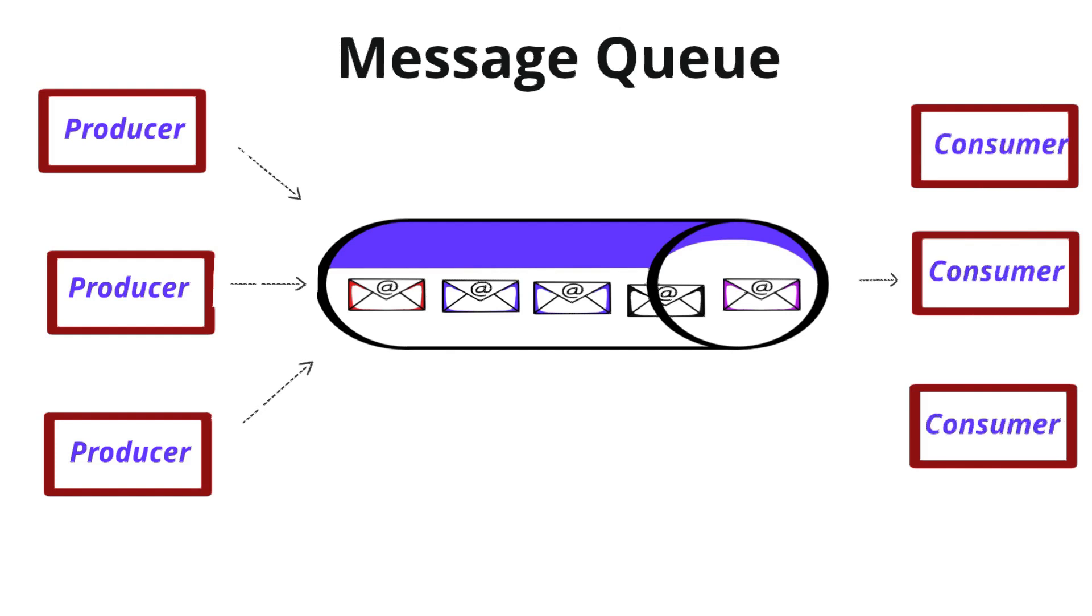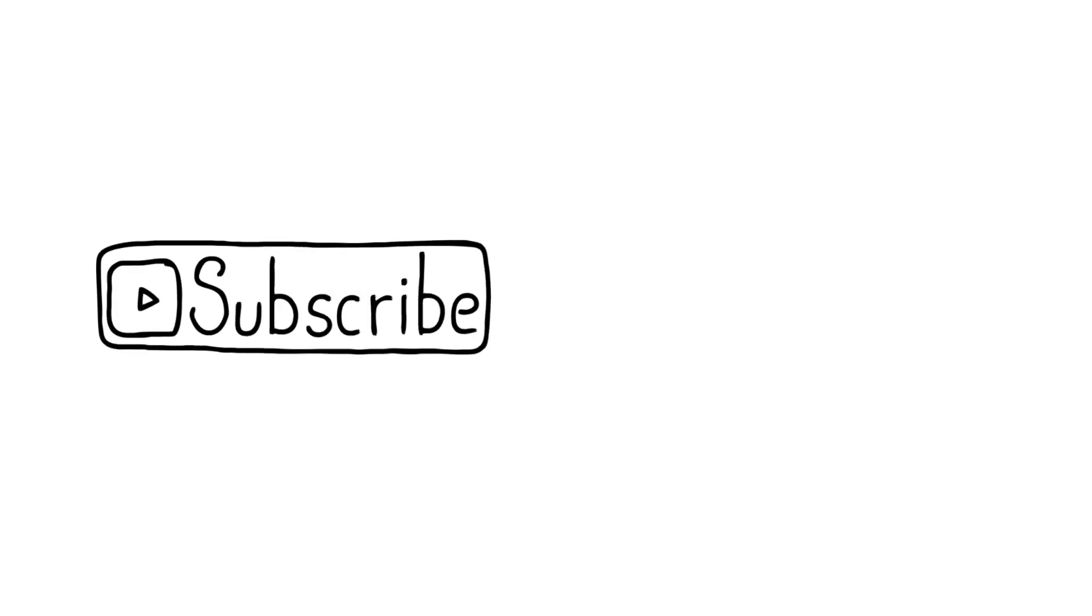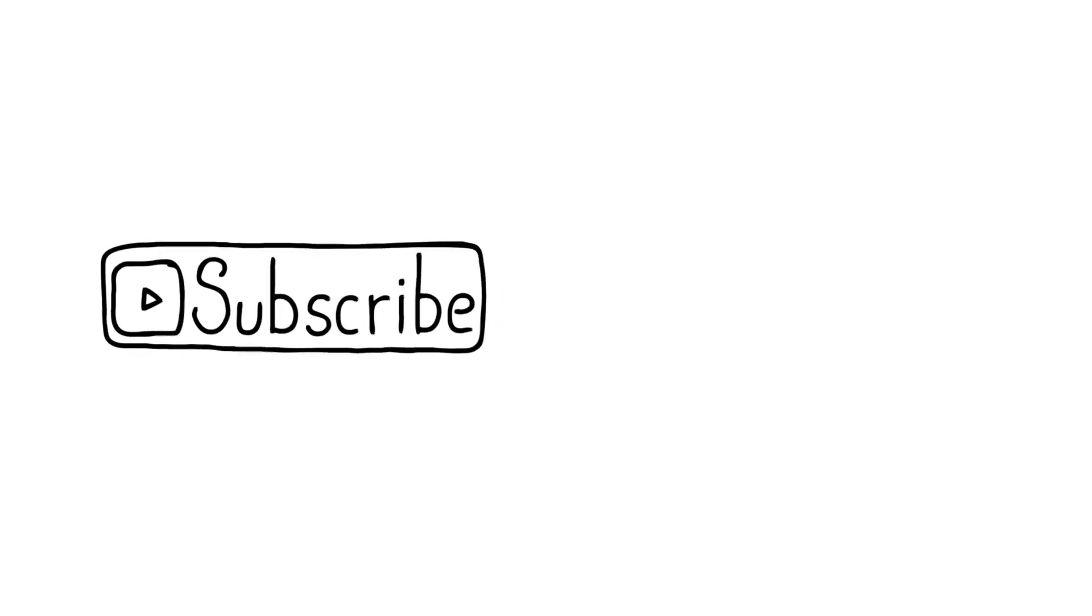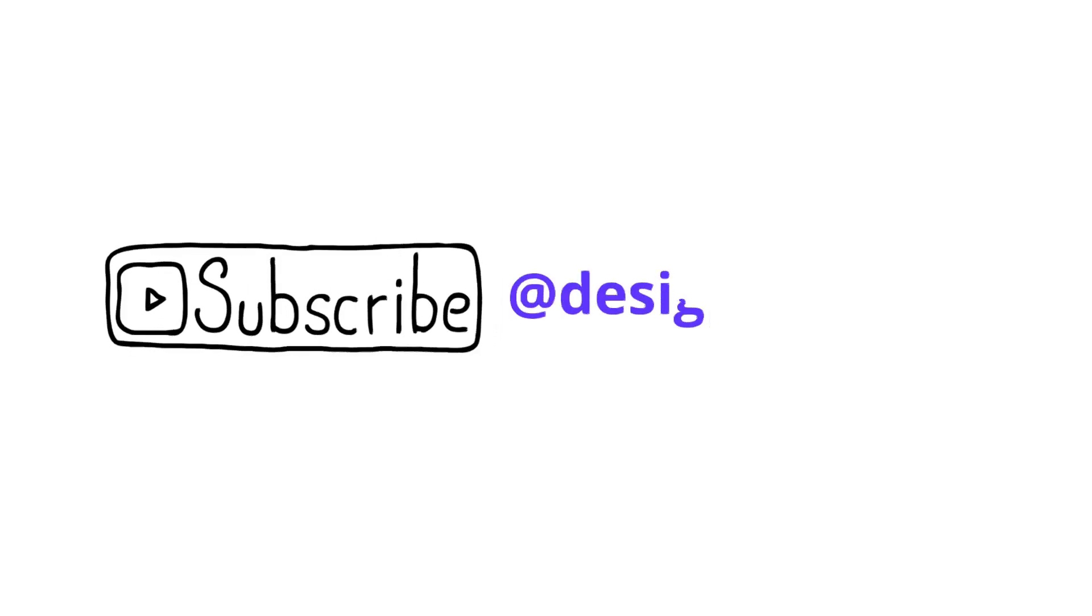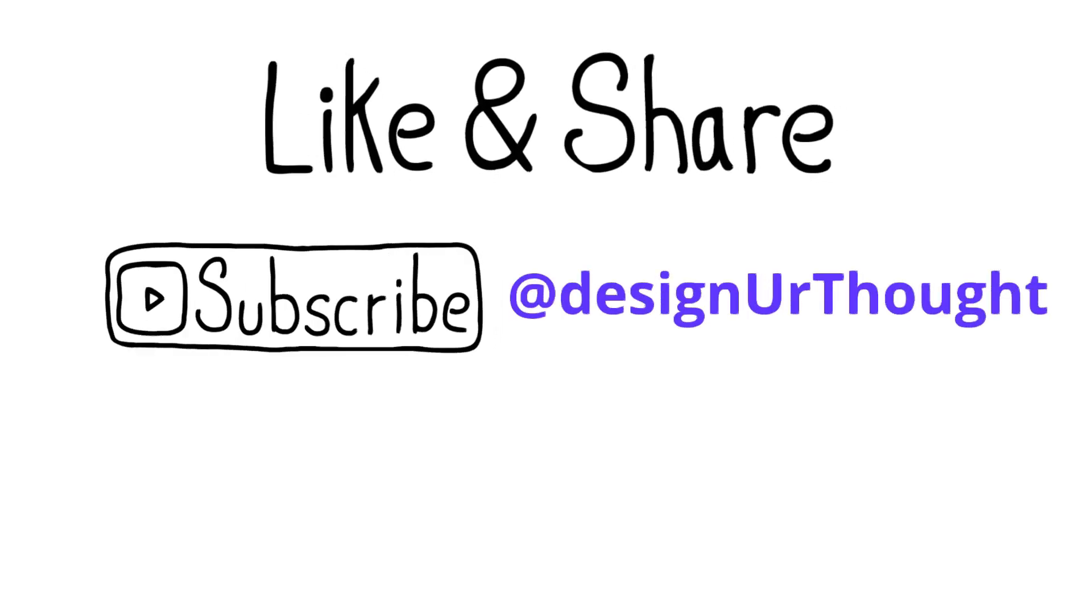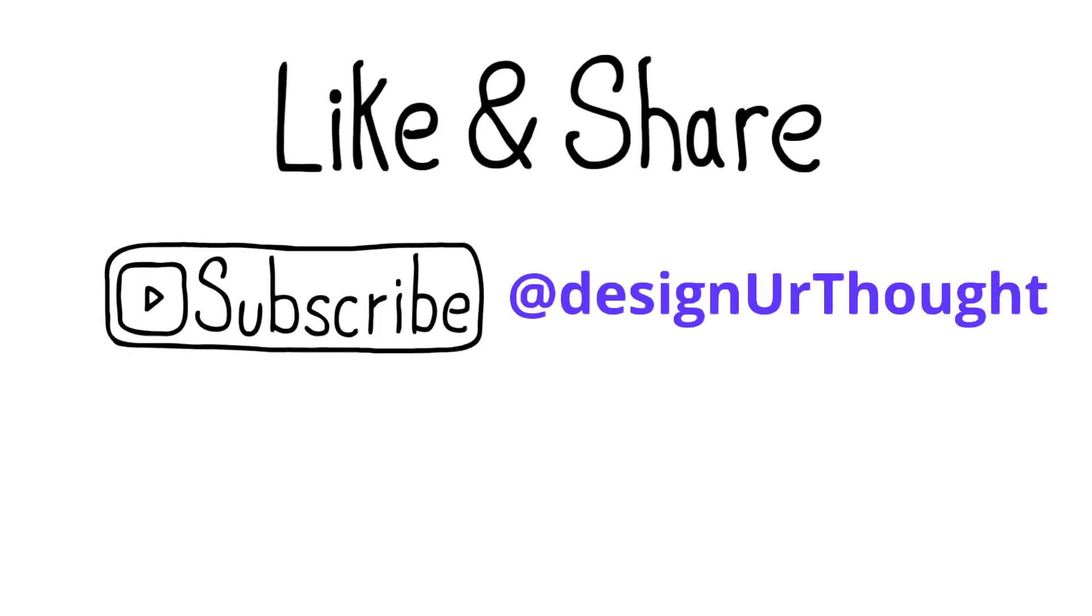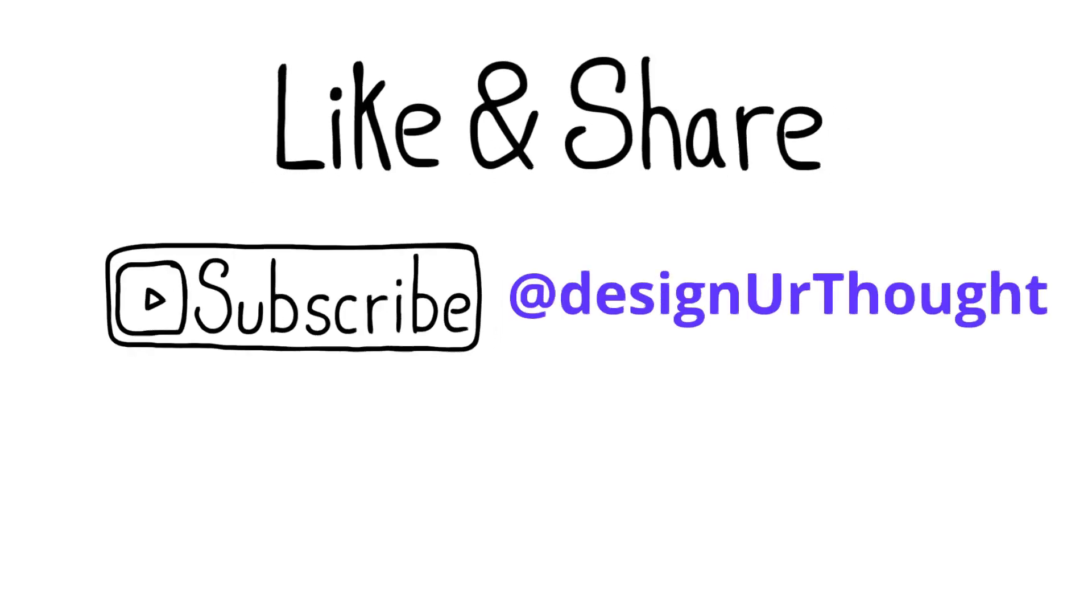That's it for today. I hope you found these concepts helpful. If you did, don't forget to click the like button and hit subscribe, and I'll see you in the next one. Bye.